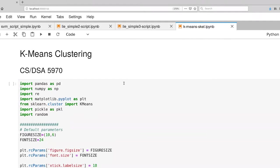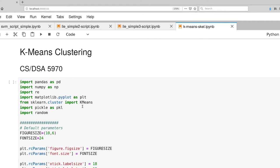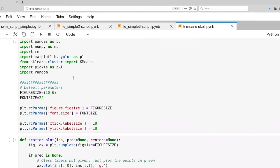You already have a skeleton available to you. It's k-means-scale. I've already set up all of the appropriate imports. In particular, I'm pulling from the scikit-learn cluster package the k-means class implementation.